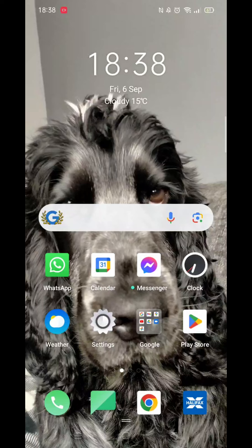We'll guide you through how to install the Temu app from the Play Store. If you find this helpful, consider liking the video and subscribing to the channel.